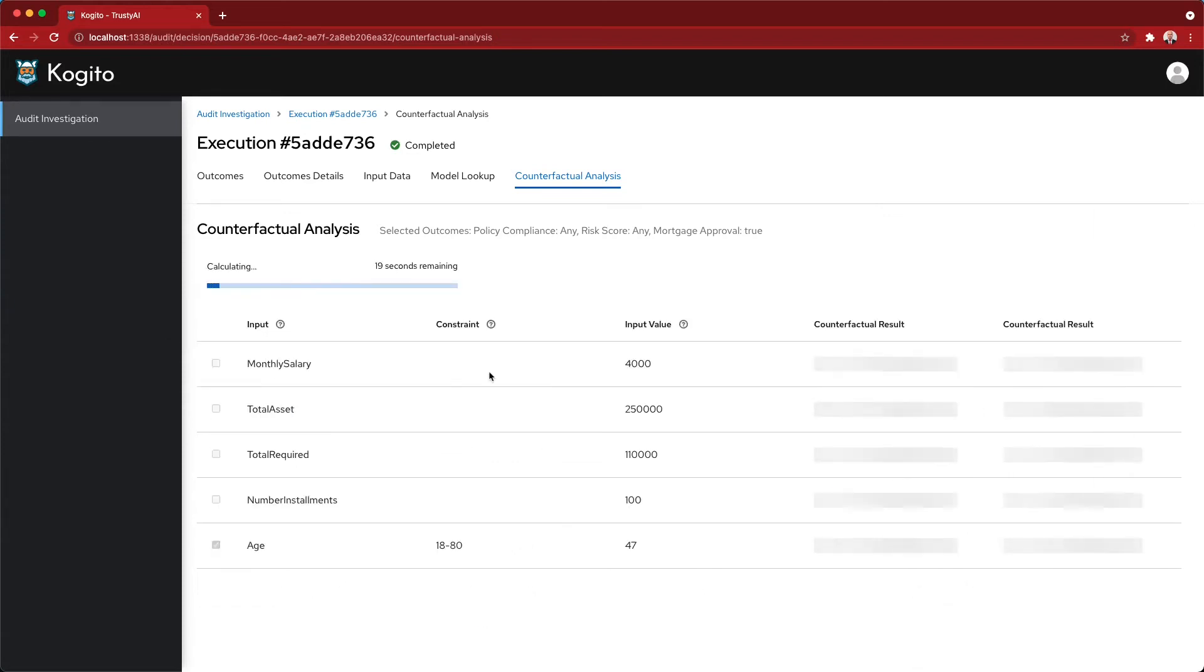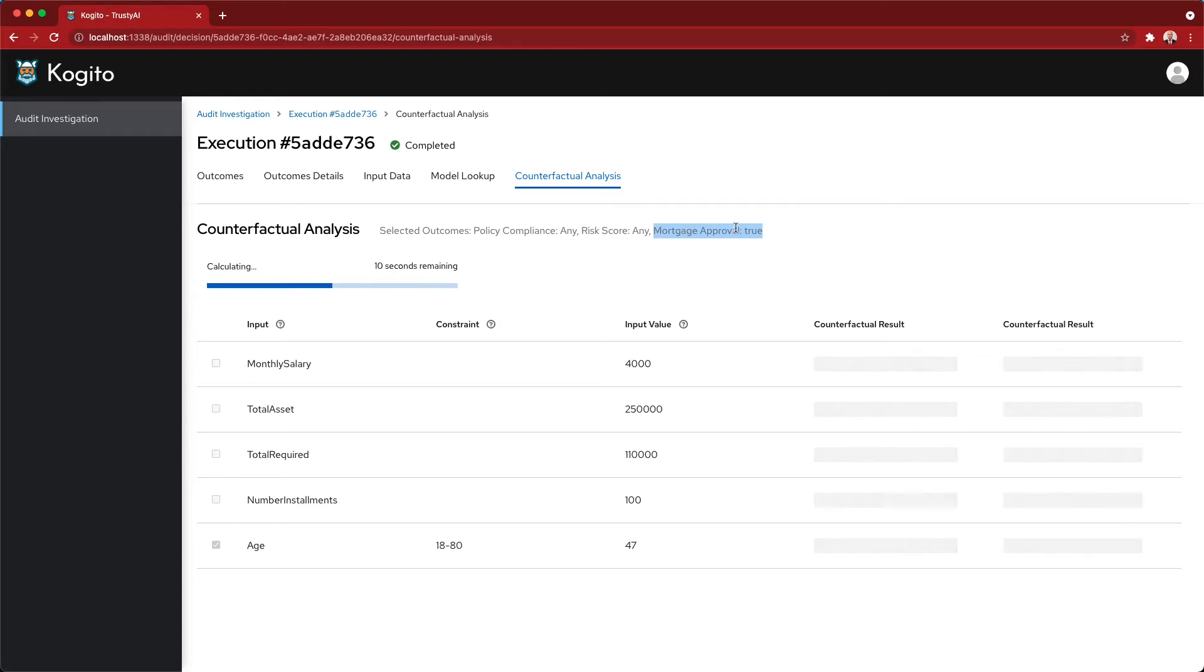As I run the counterfactual now, basically what I'm asking for is that I want to go, my goal is to get the mortgage approval to true, but with exactly the same input data, but changing only the age.